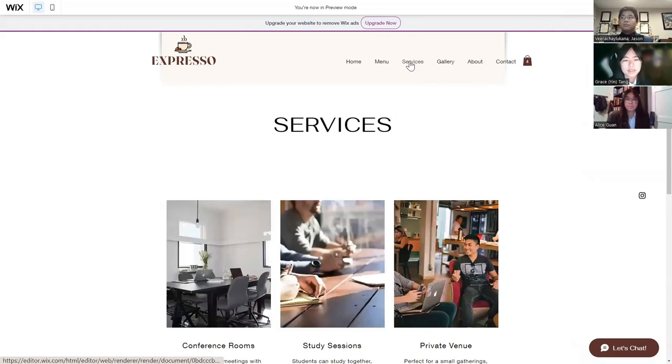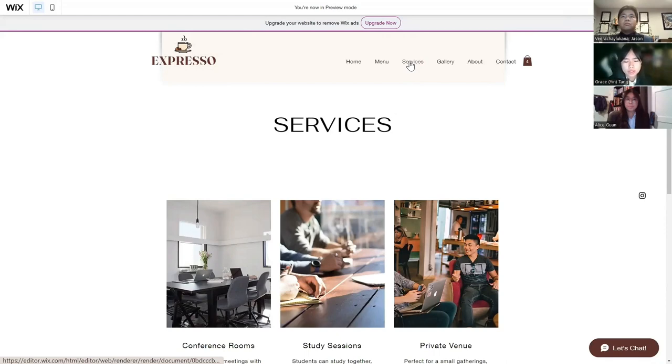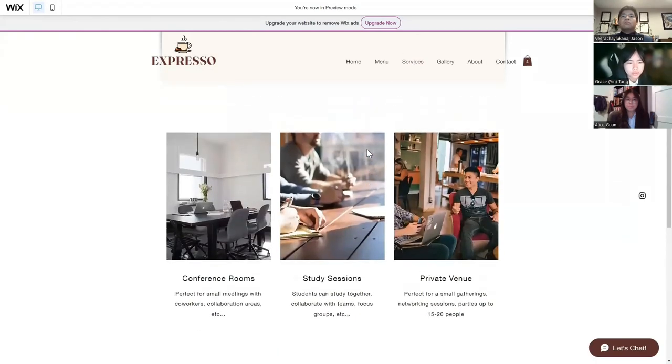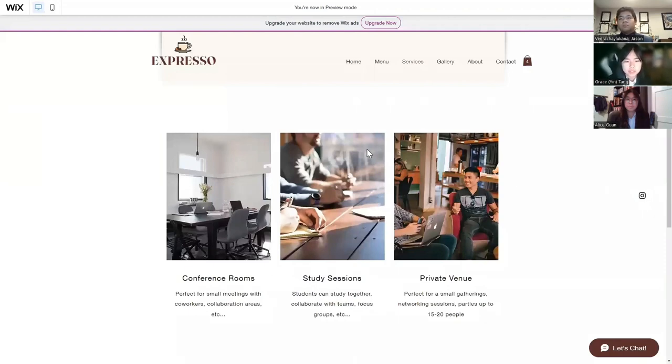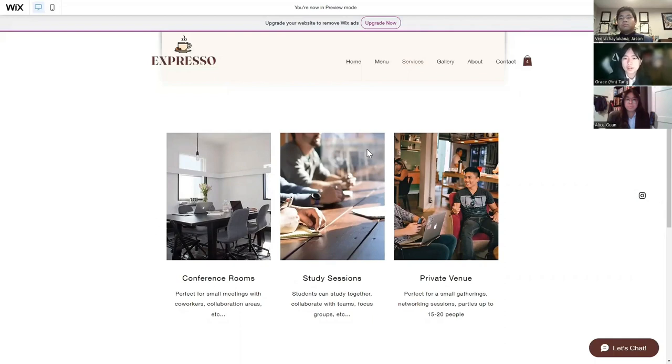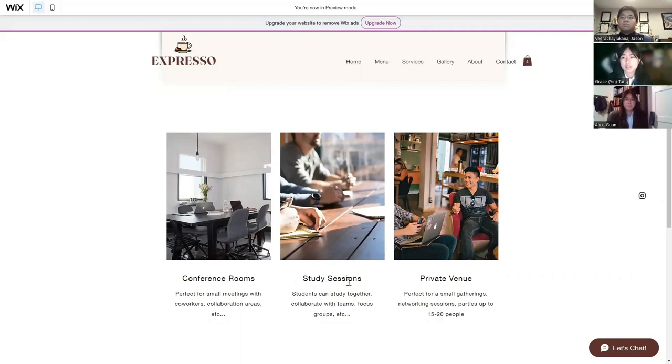Next, we have our services, which is a highlighted aspect of our cafe. We have several options. First, we have the conference rooms, which are perfect for small meetings with co-workers and collaboration. We also have study sessions, which allow students to study together, for people with collaborative teams, and for focus groups. Third, we have the private venue, which is perfect for small gatherings, networking sessions, and parties up to 15 to 20 people.